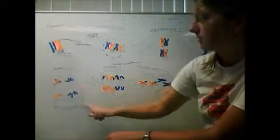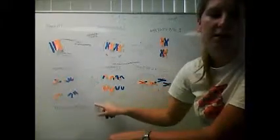Finally, we have telophase 2. That's our final product of four daughter cells.